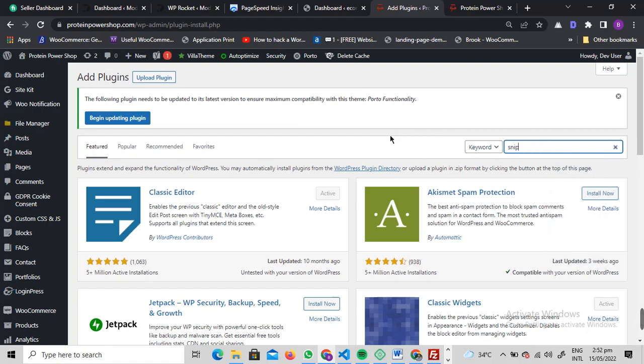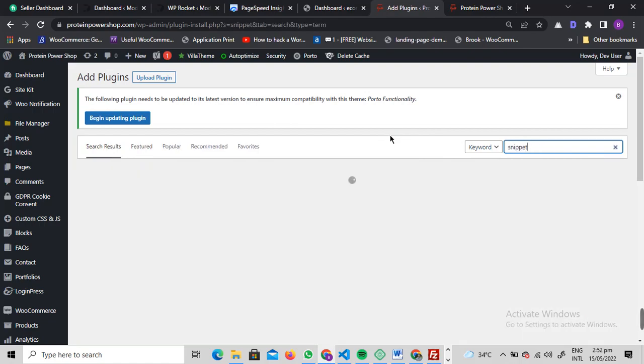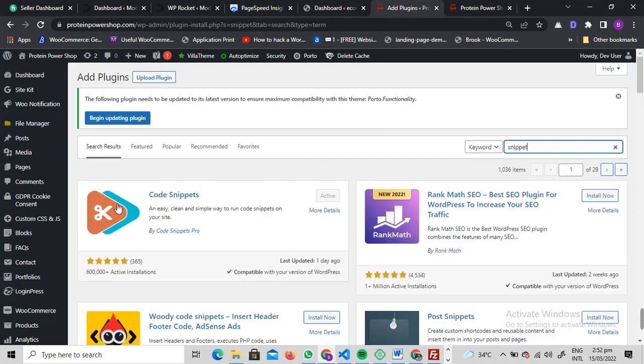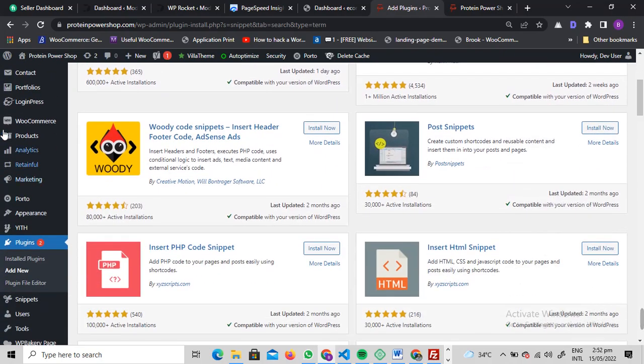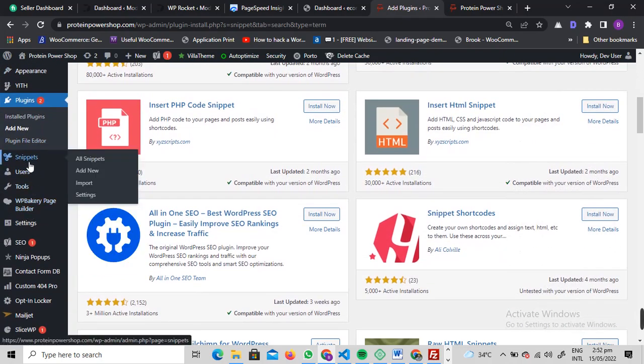If you're going to use the Code Snippet plugin, just search for snippet. This is the plugin we need to install: Code Snippet by Code Snippet Pro. You just need to install it and activate it.